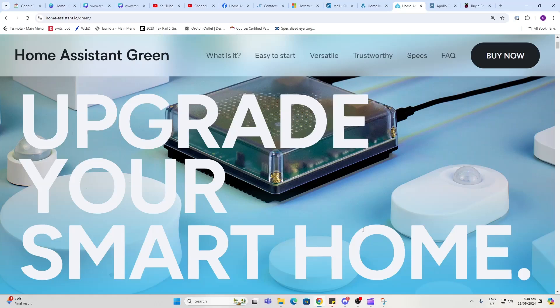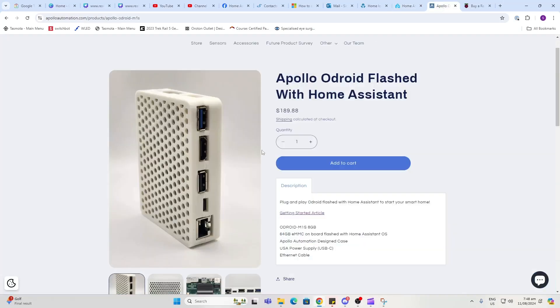When selecting your hardware, if you really don't want to be hassled with flashing an SD card, select one of these: either the Home Assistant Green or the Apollo ODroid. These are pre-loaded with Home Assistant and totally plug and play.